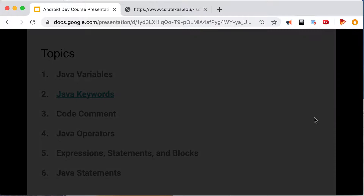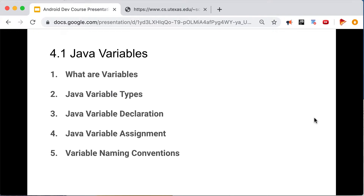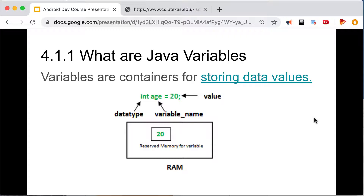So these are the topics we're going to cover in this module. First is Java variables. What are Java variables? Variables are containers for storing data values. Java automatically assigns memory for our variables — they hold data values.